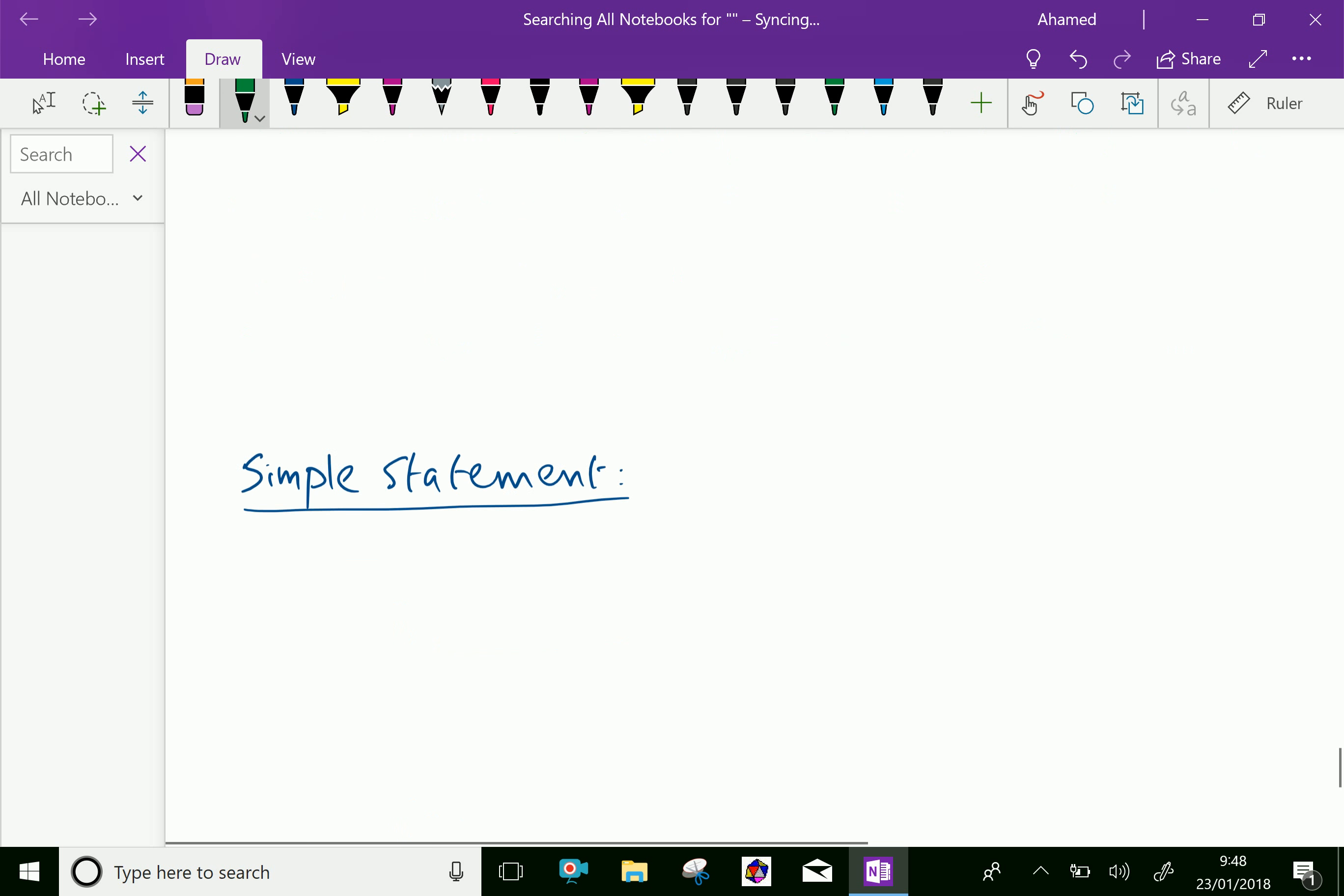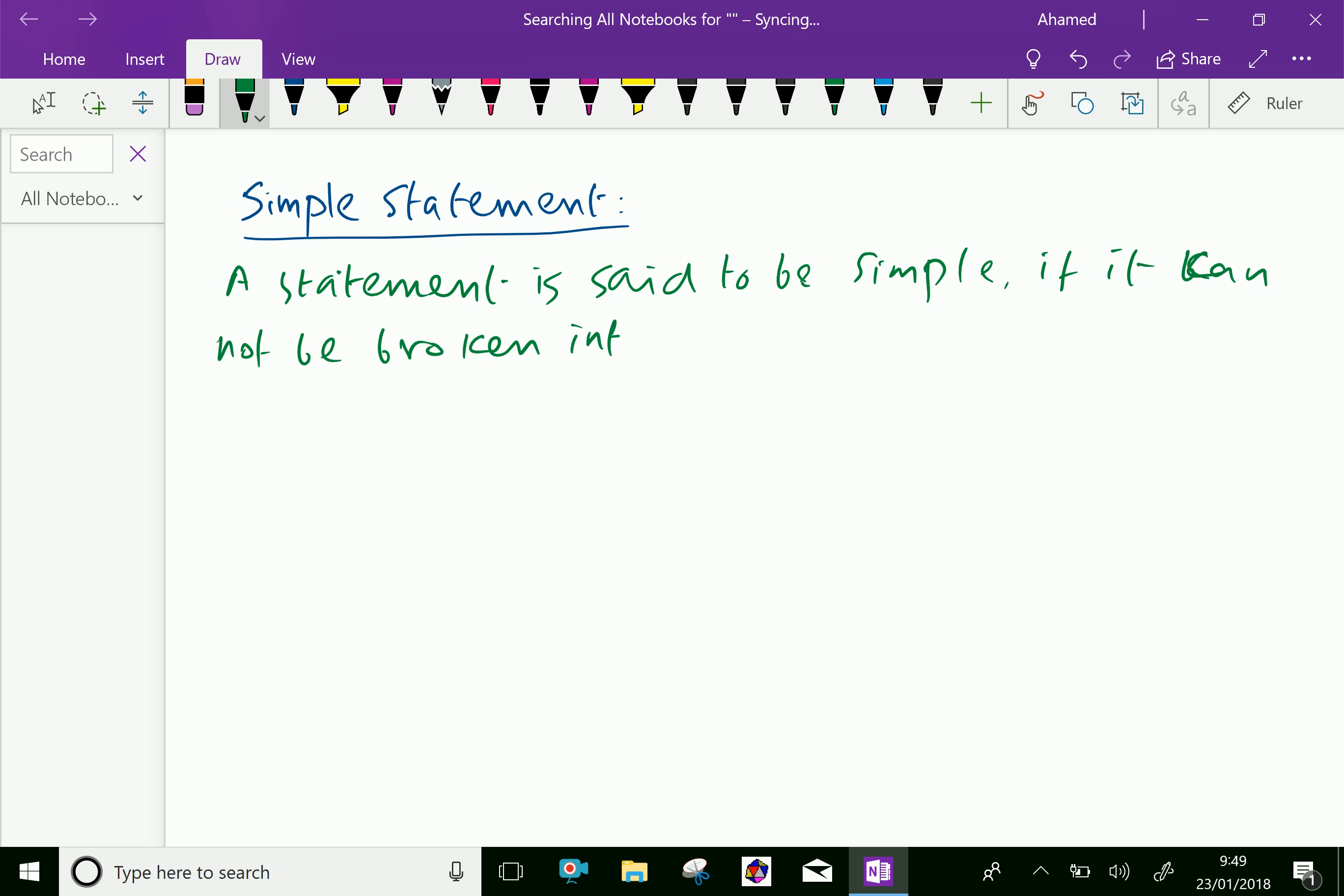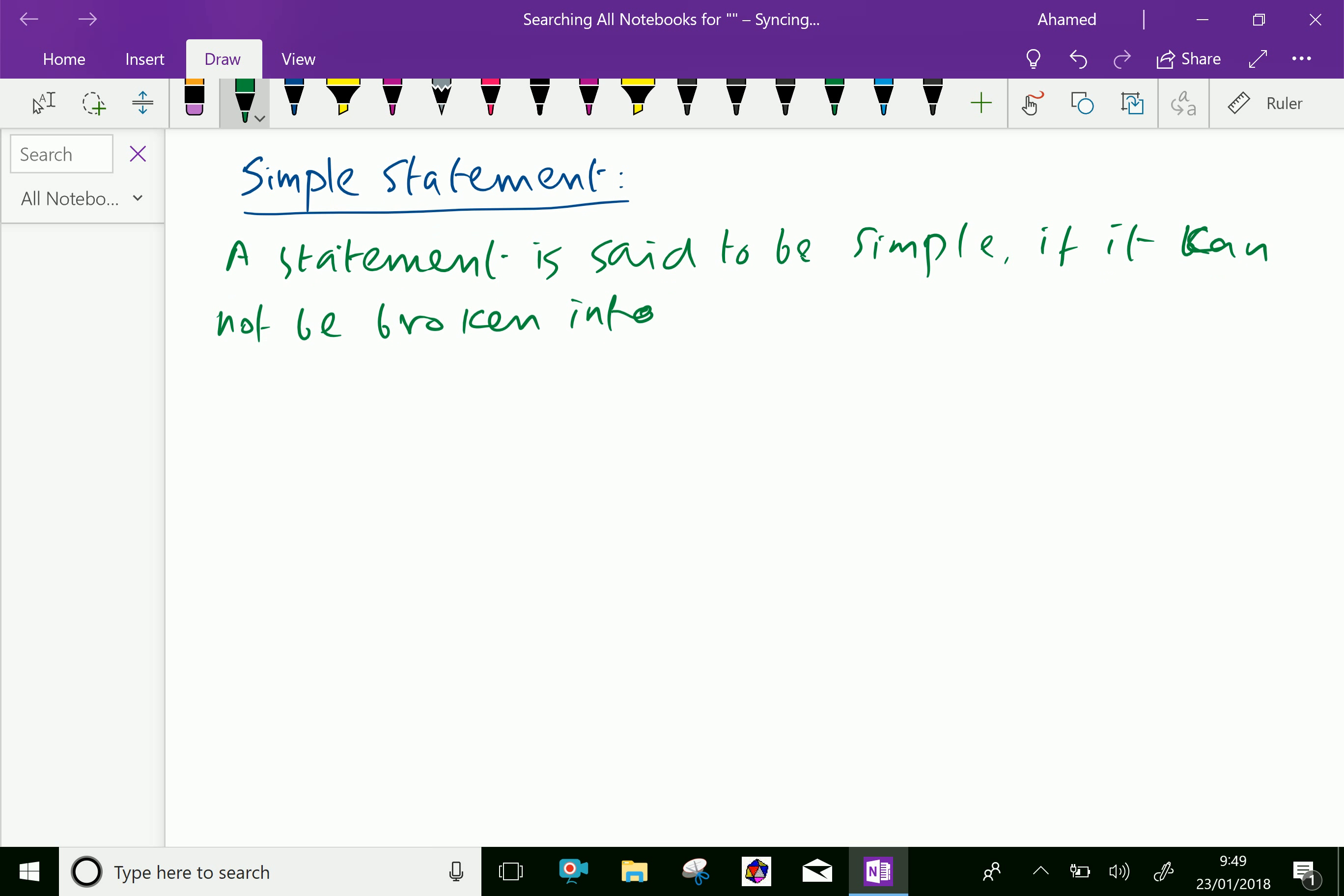Next, we will discuss about simple statement. A statement is said to be simple if it cannot be broken into two or more statements.